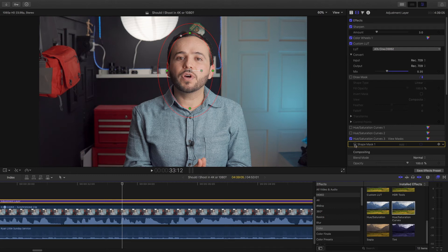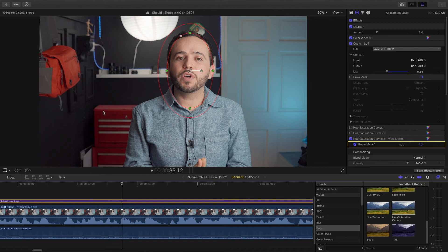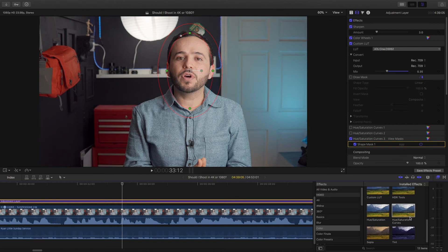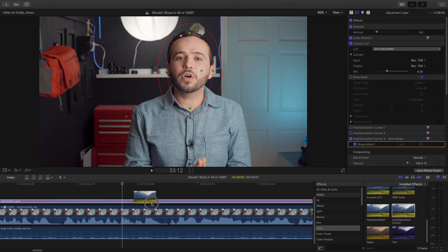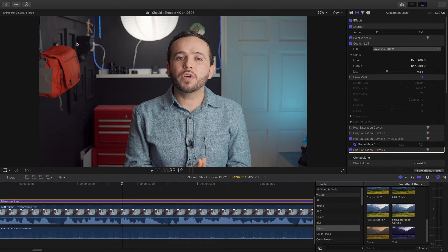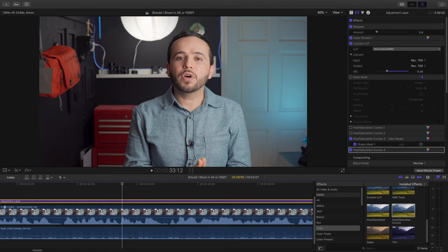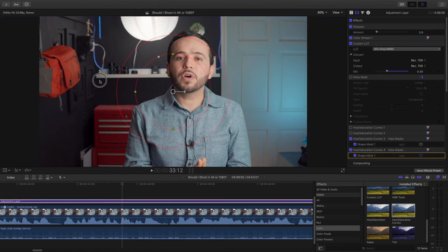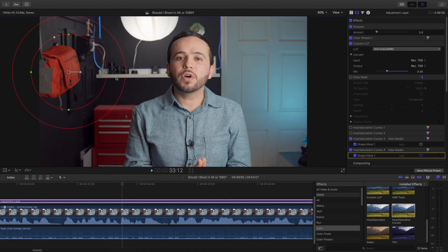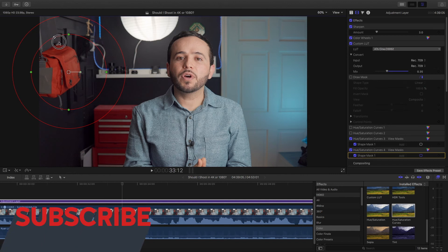Alright, so let's add another hue and saturation curve and now I want to remove some of the saturation from this orange bag. Personally I think it's drawing too much attention to itself. I want the attention to remain here. So how do we do that? Again, let's add another shape mask because we only want it to affect the bag itself. So let me reshape this.